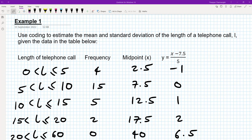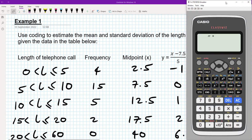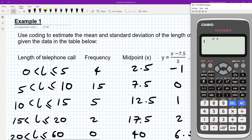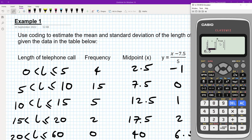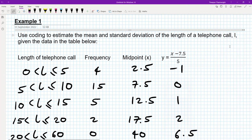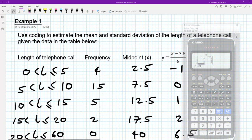We're going to learn how to do this using our calculator. We go to menu, option six, one variable, and we're going to type in the y values. So we type in minus one, zero, one, two, 6.5, and then going down the table, we've got 11.5.